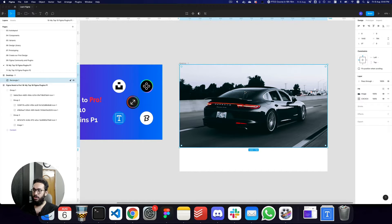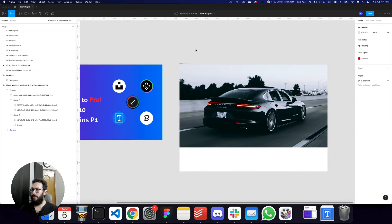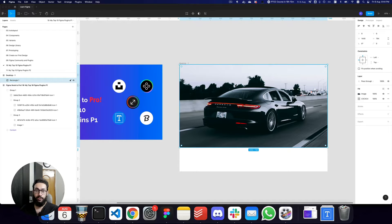You obviously have other sources as well like Shutterstock or Adobe Stock, so if you're working with those definitely go ahead and use them. But for free images, this is really one of the most important plugins you're going to get your hands on. So that's one.